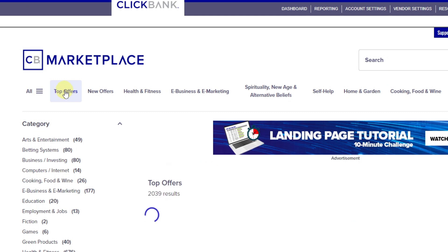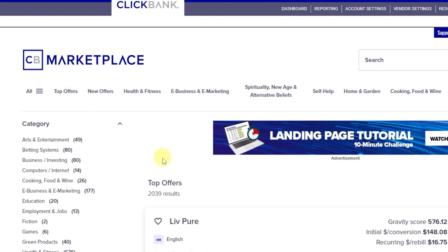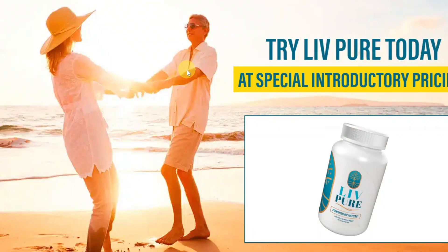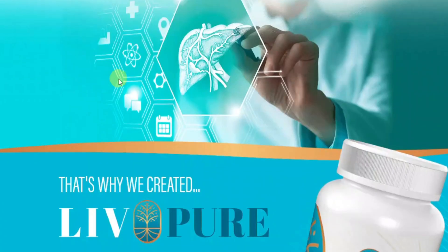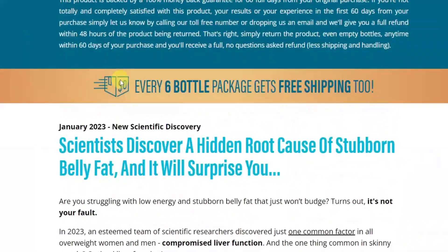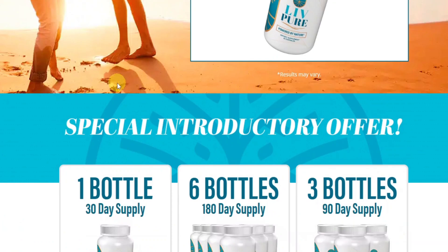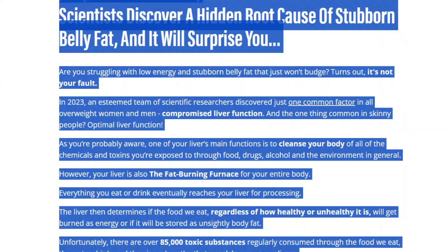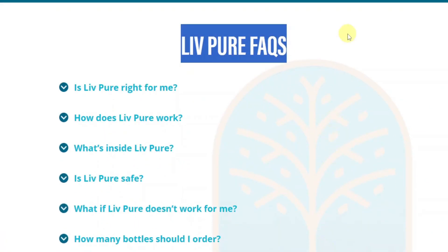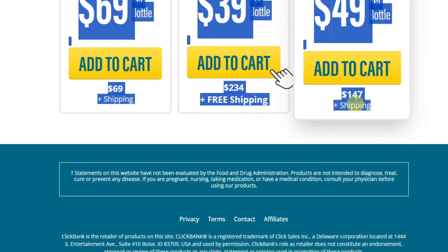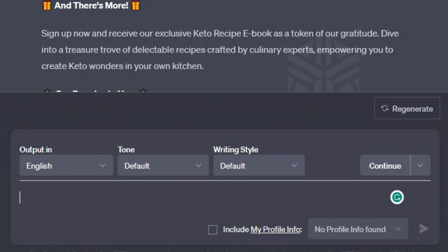I'm going to go over to Top Offers — this is where you're going to find really good offers that are doing well on ClickBank. I'm going to open LivePure. You want a sales page like this. What you pretty much want to do is copy all this information and feed it into ChatGPT. So I'm just going to copy all of it — the entire page — and then come back to ChatGPT and paste it right there.